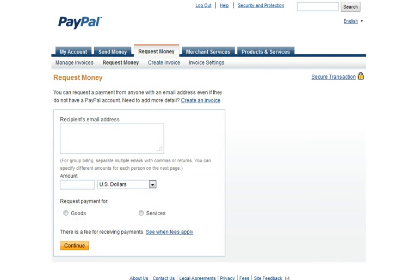Now we enter the request information starting with the email address and amount. A couple of things to note: if a previous transaction has occurred with a customer, their email address appears within the Select a Recipient dropdown. To enter multiple email addresses, separate the emails with a comma.